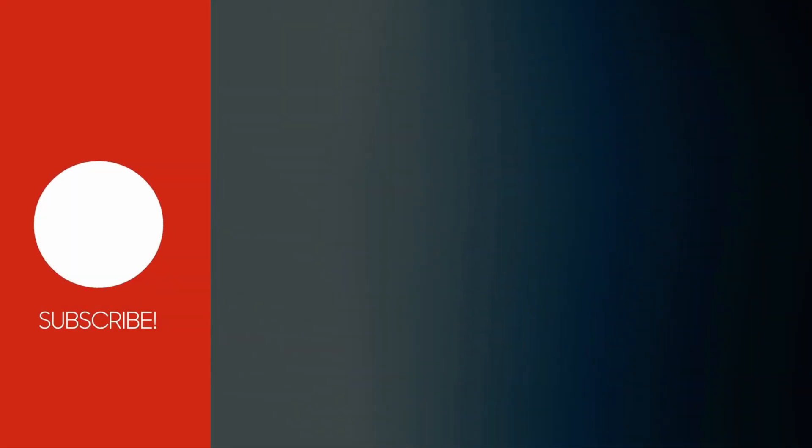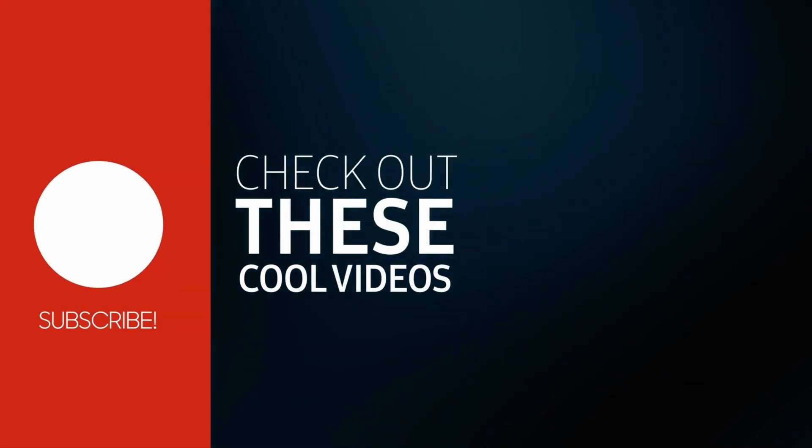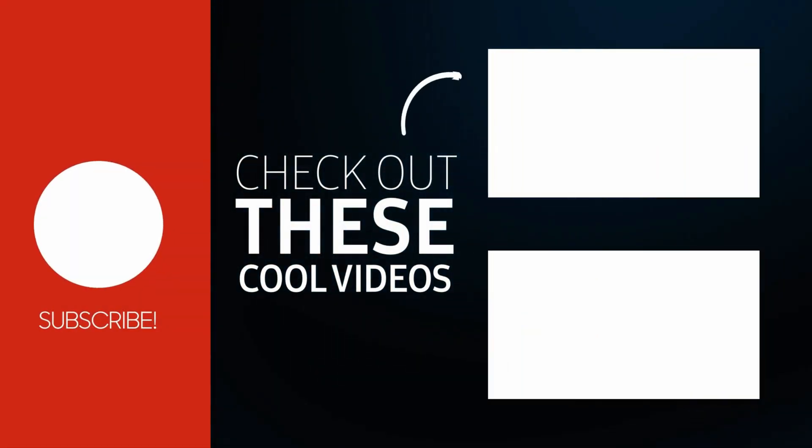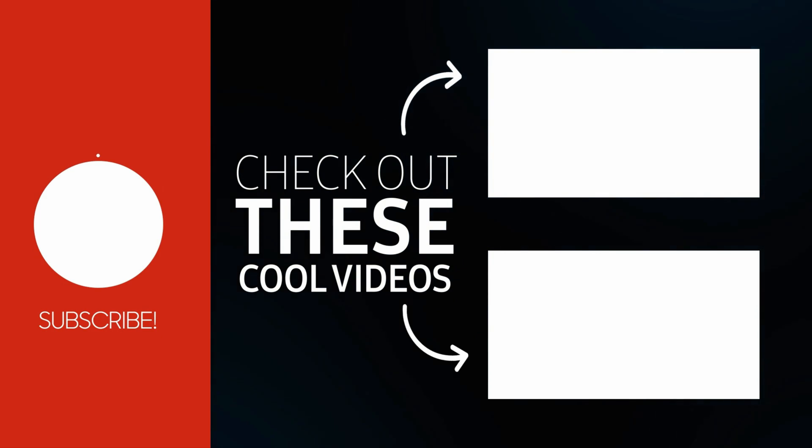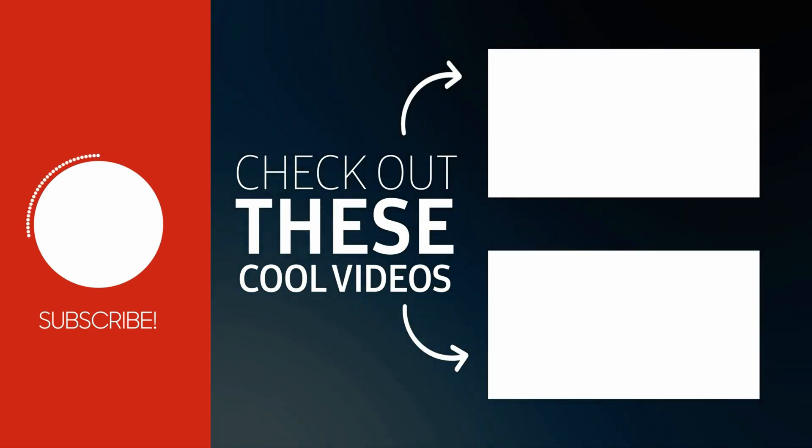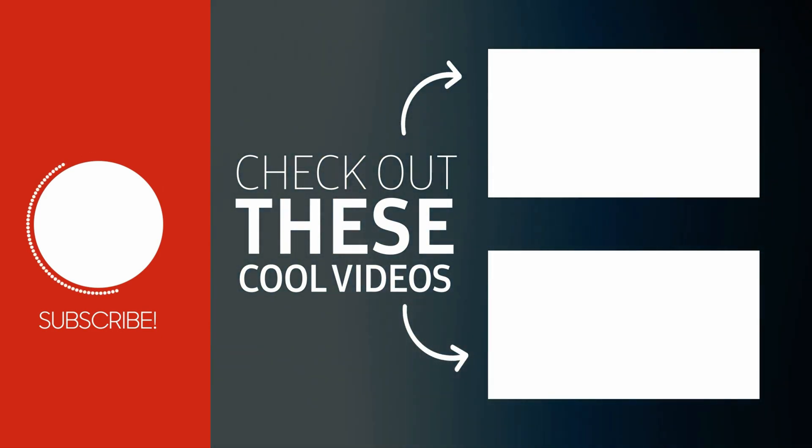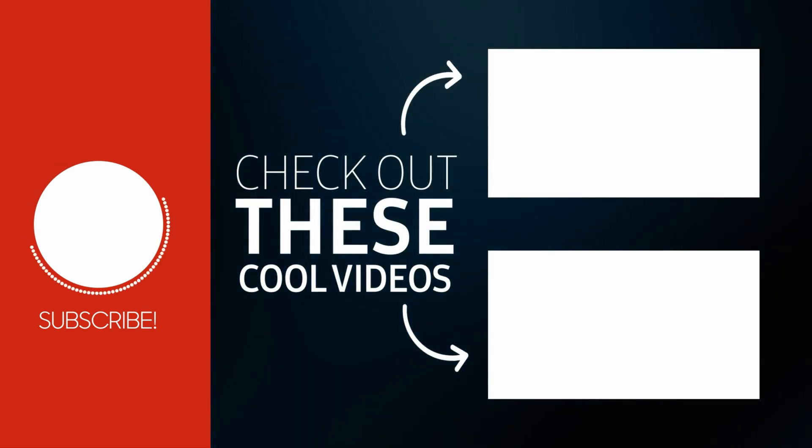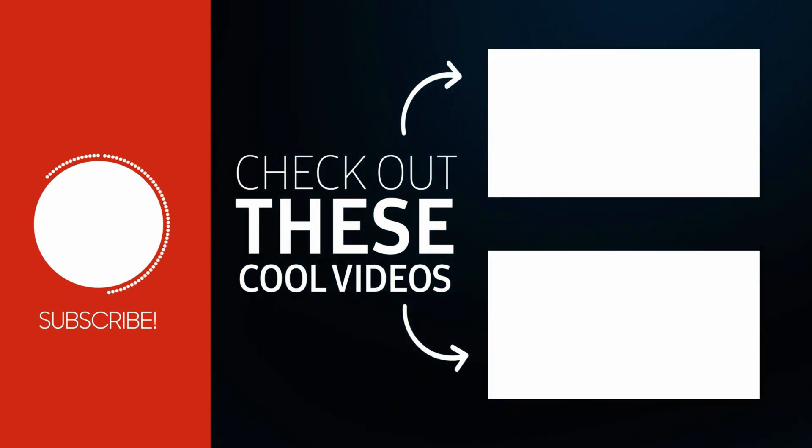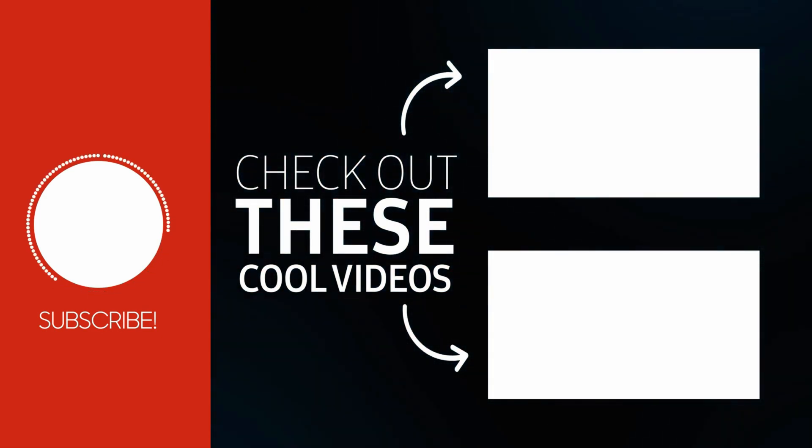Subscribe and turn on the notifications so you don't miss more videos helping you to learn how to download and install applications. And I will see you in the next video. Take care.